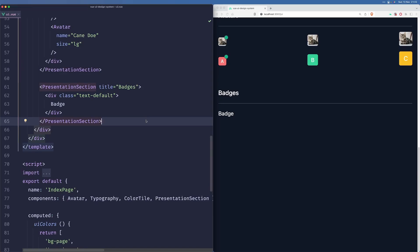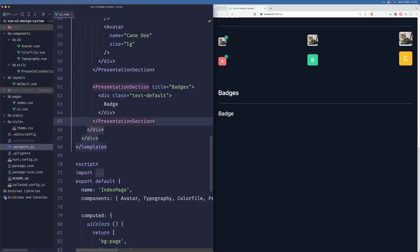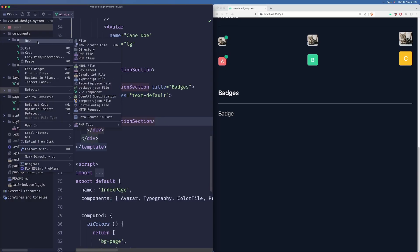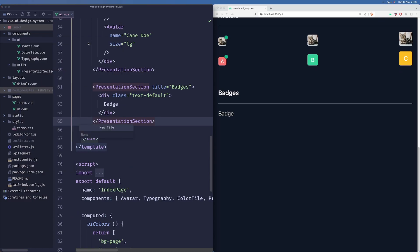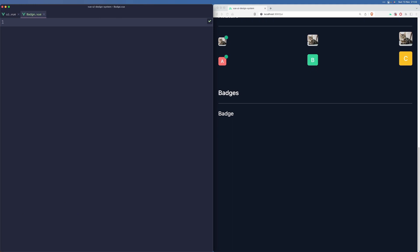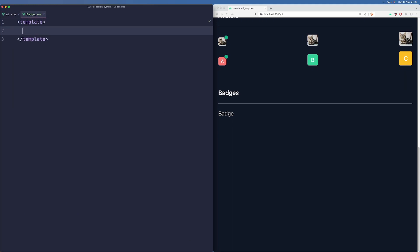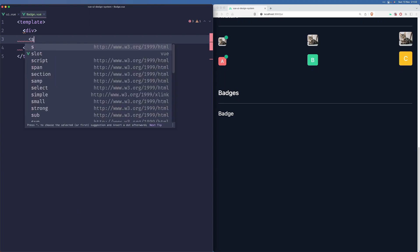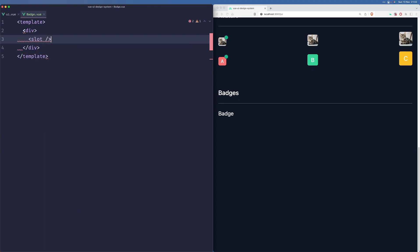Alright, so let's build a badge component. Let's start by creating a new component in our UI directory called badge.view. Here ultimately we will just want to render a div with a slot inside.